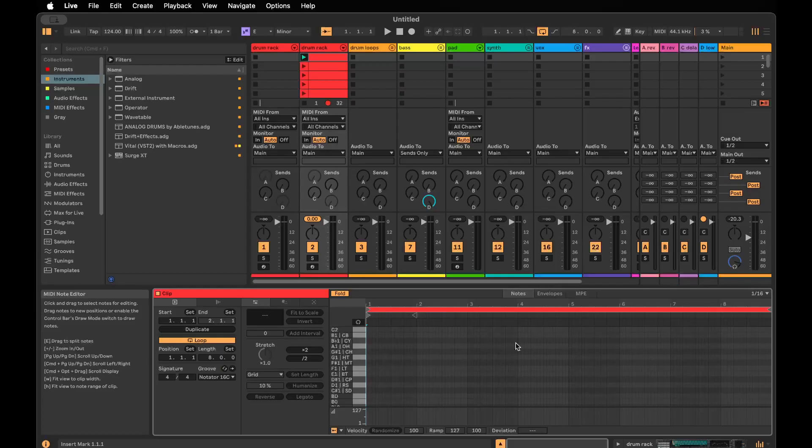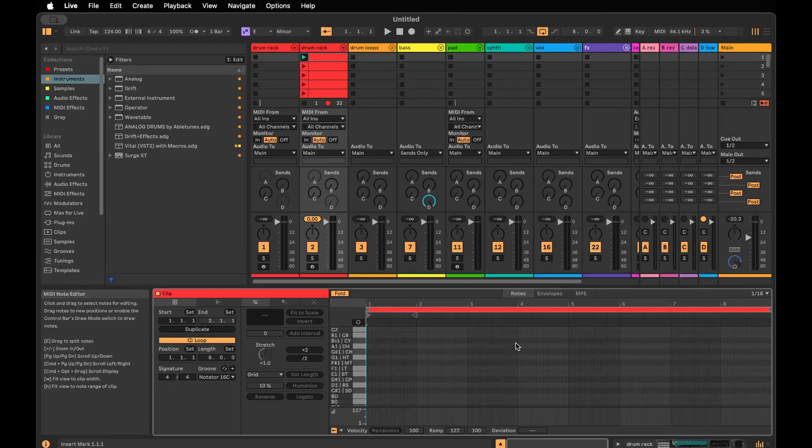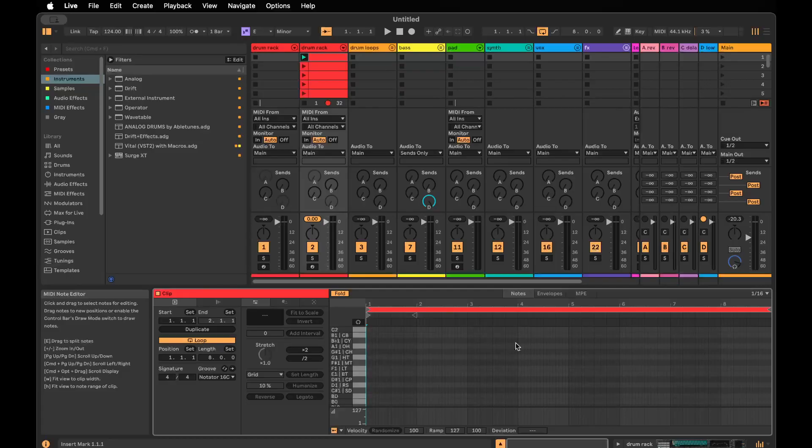8 bars is ideal for the DB002 because internally it generates 8-bar loops. If you set a 2-bar clip up, you'll only get the first two bars of what's essentially an 8-bar loop with less variation. If you do a 16-bar clip, you'll just get two copies of the same 8-bar loop, so just go with 8.